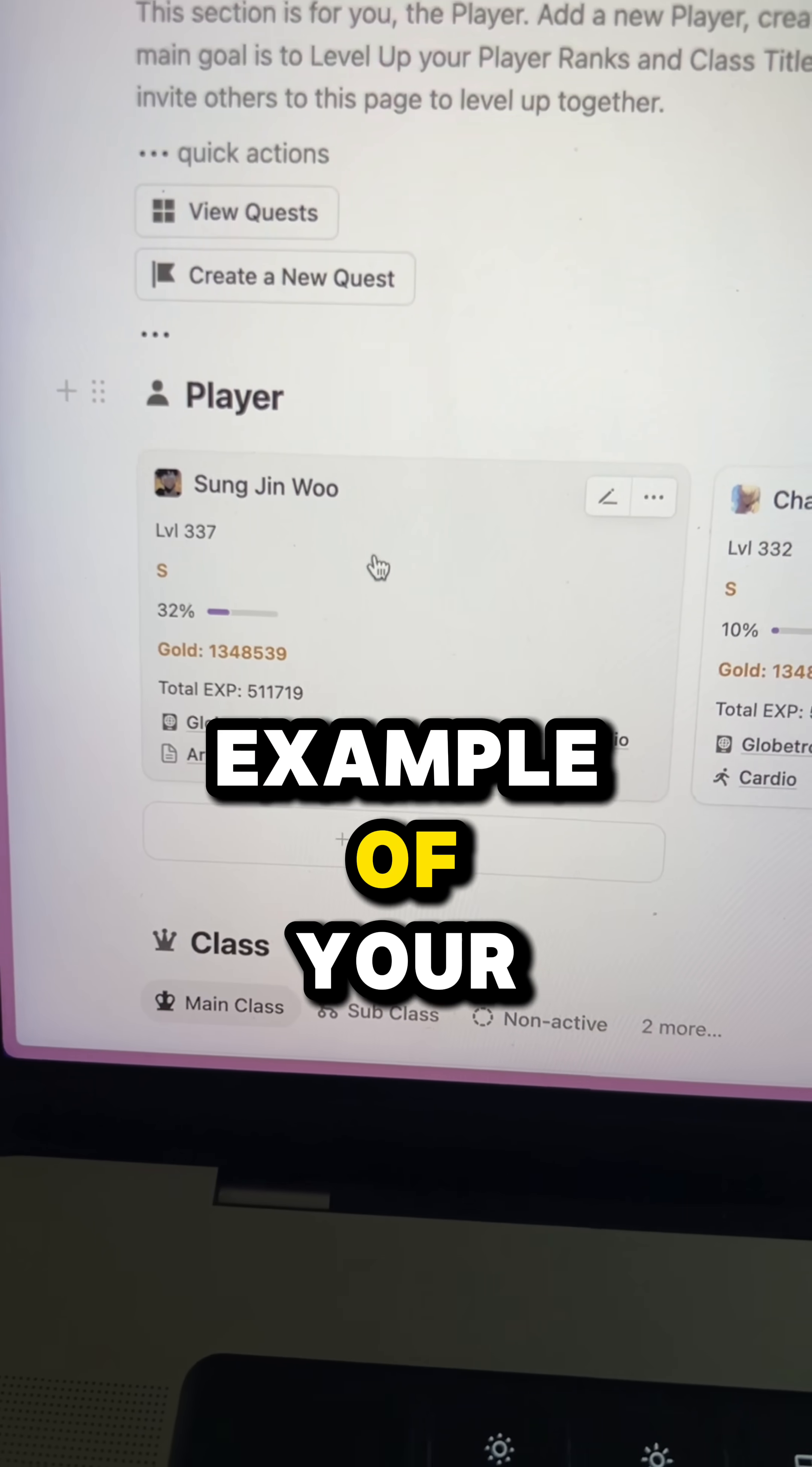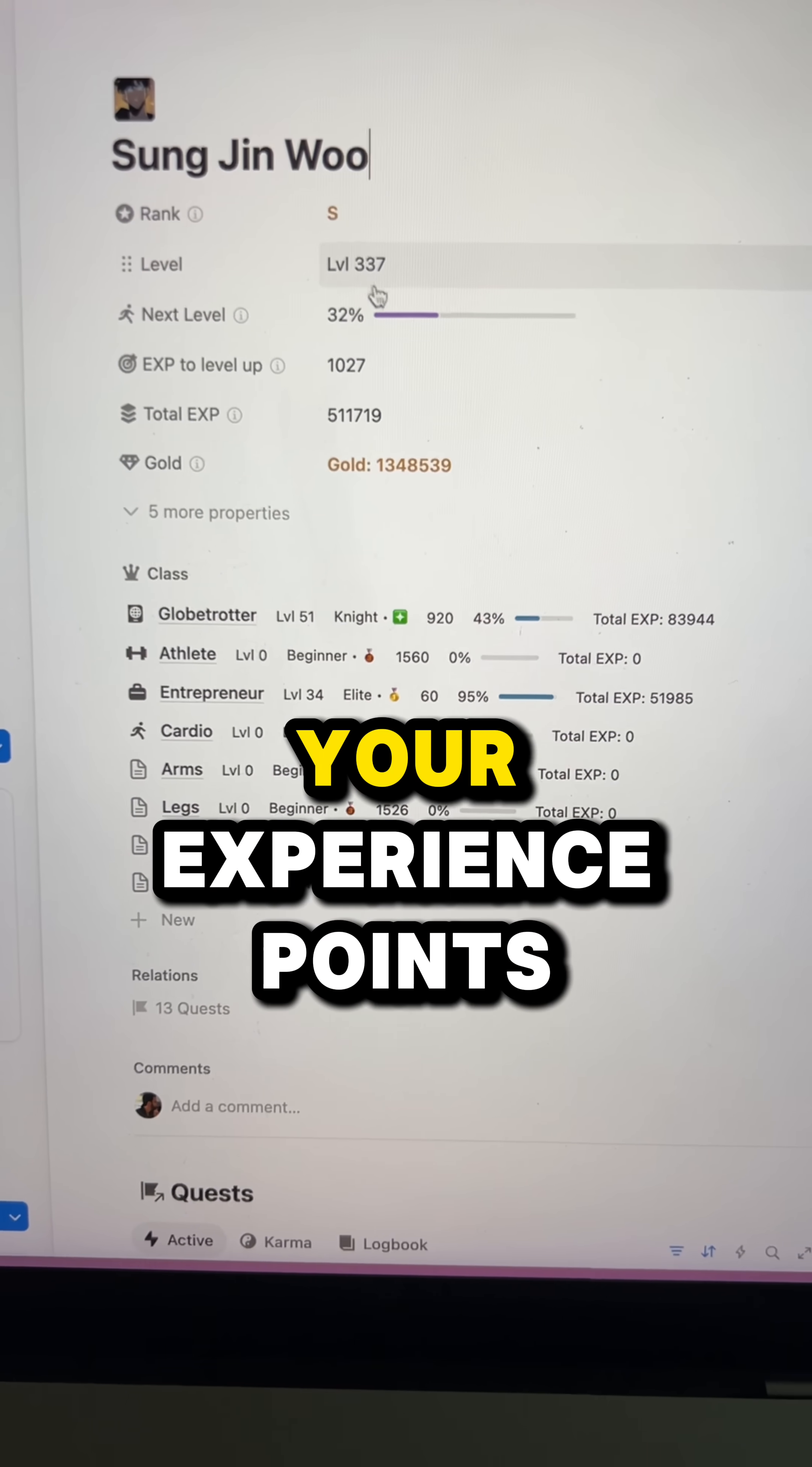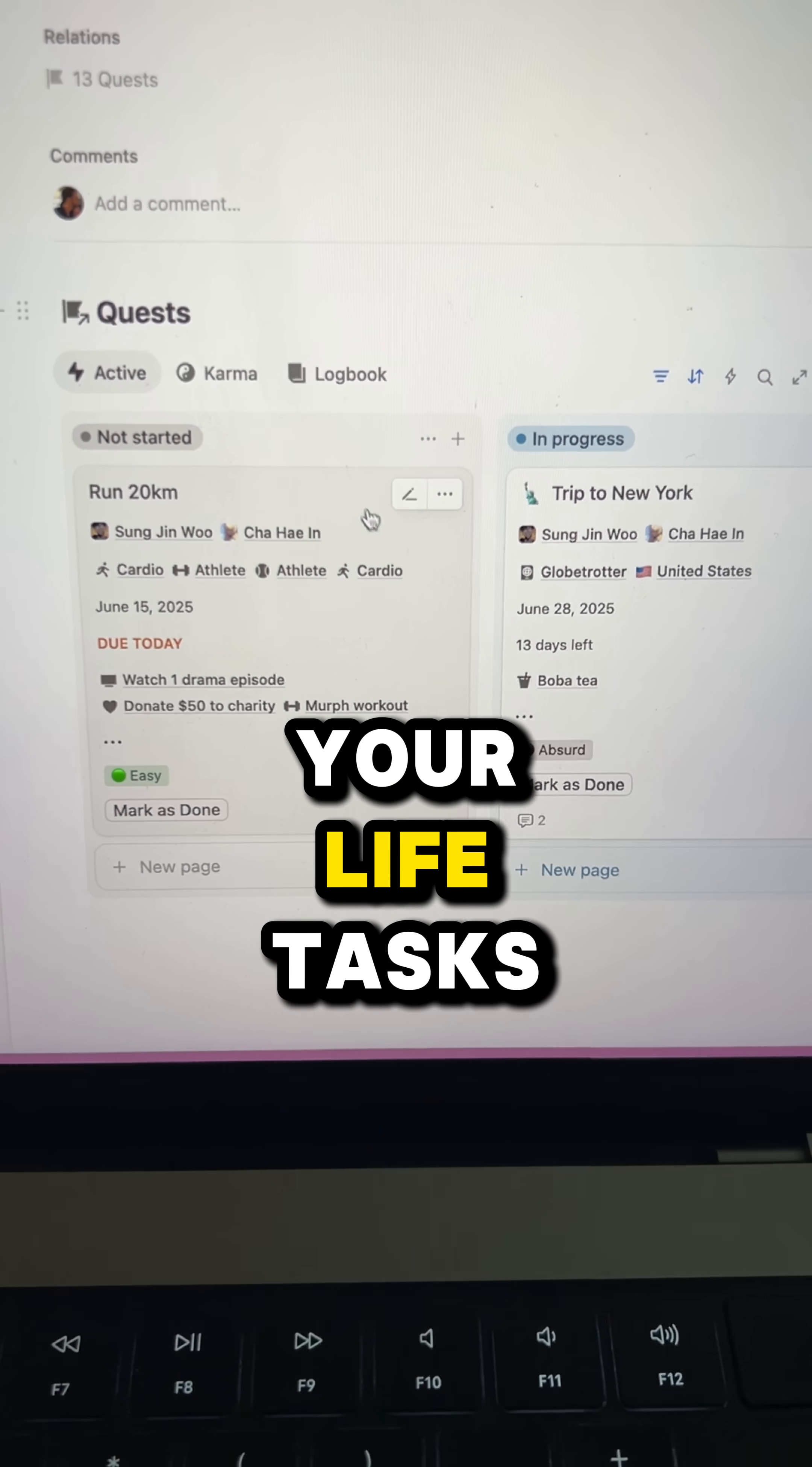This is an example of your player profile page. If you click on it, it's going to show everything about yourself from your rank, your level, your experience points, your goal, your classes which are essentially your goals in life, and then your quests which are your life tasks.